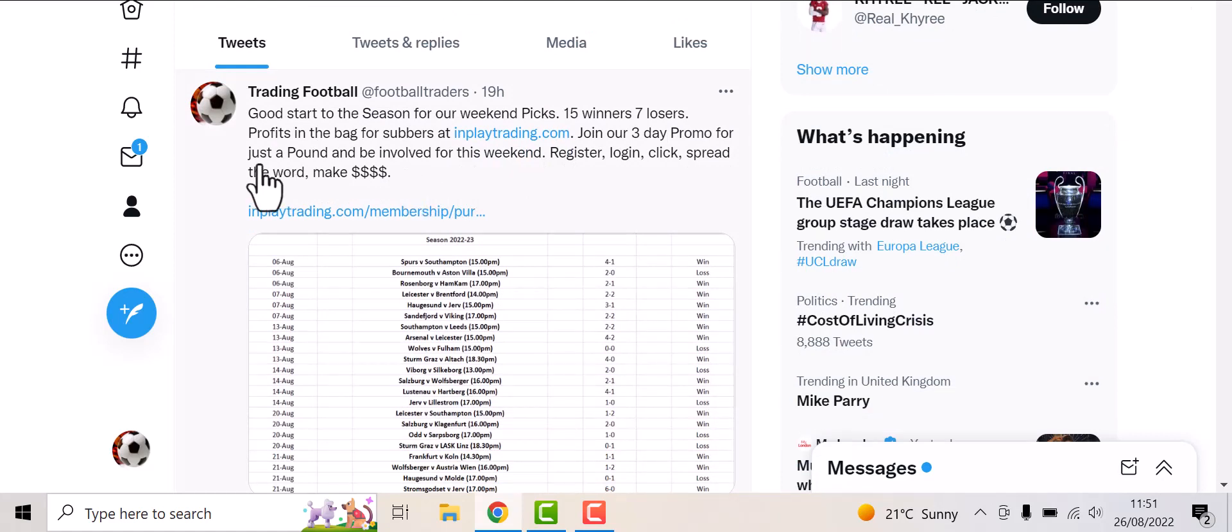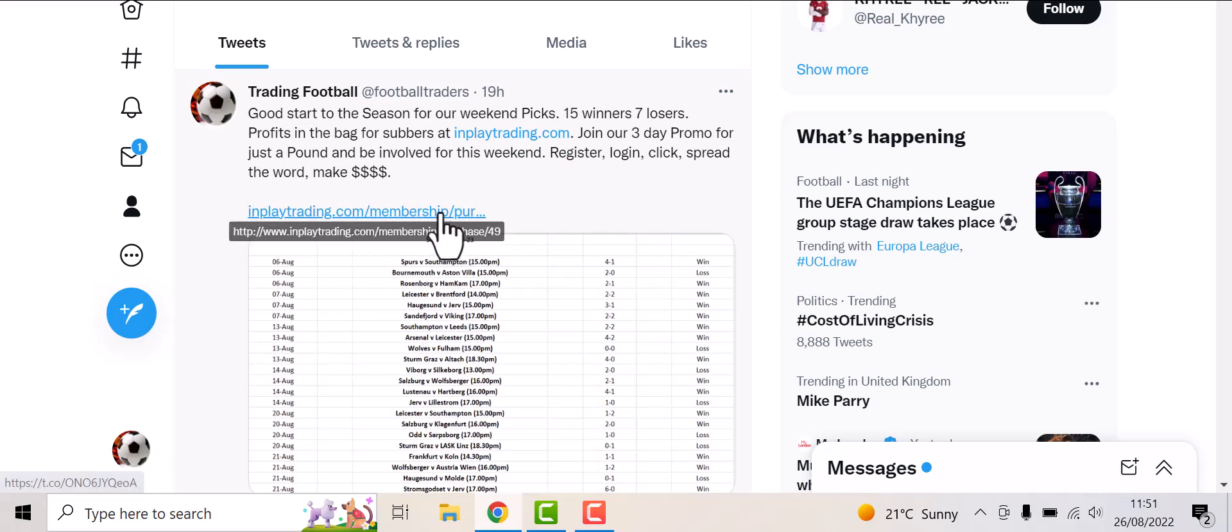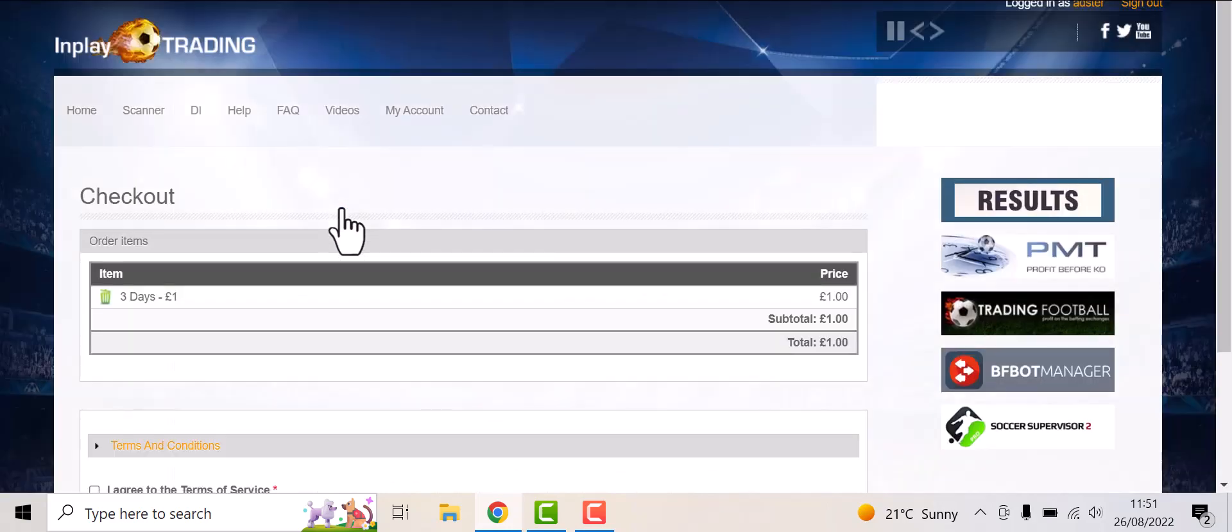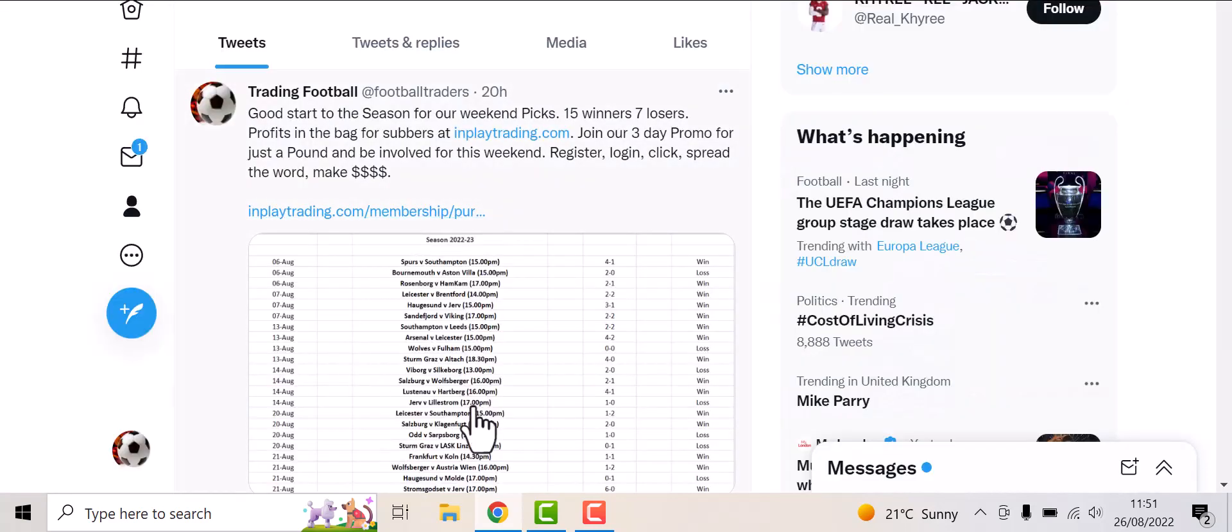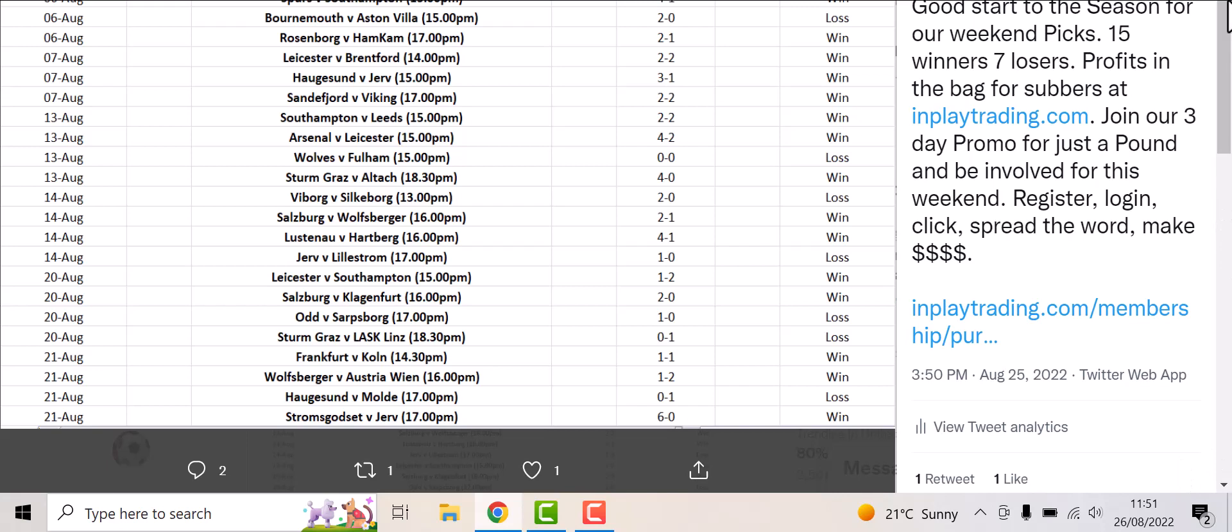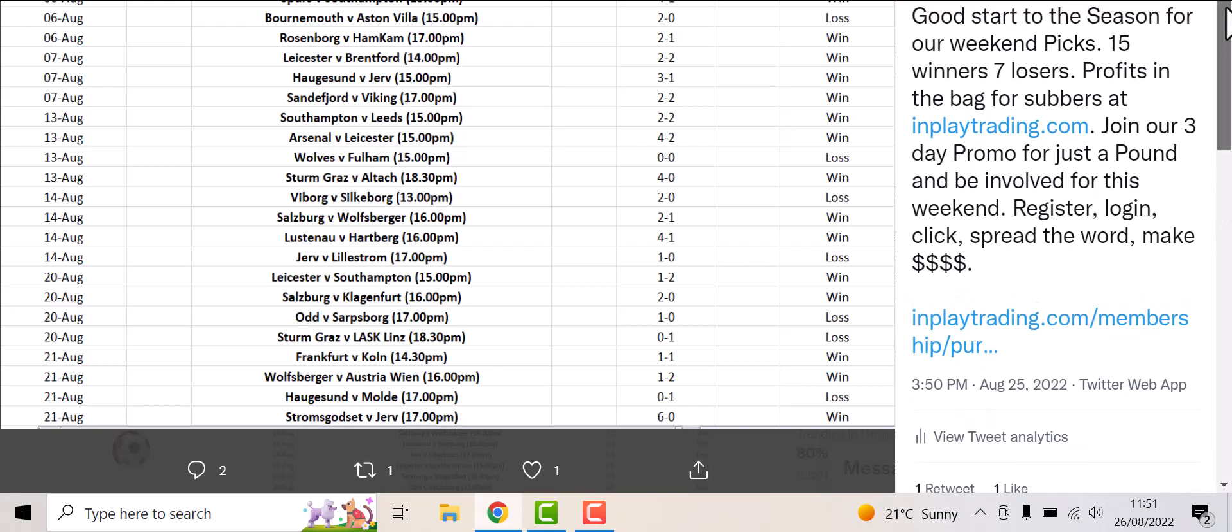Just register, log in, and go to the link and that's it, simple as that. And there you go - these are the tips that we put out from this season so far.